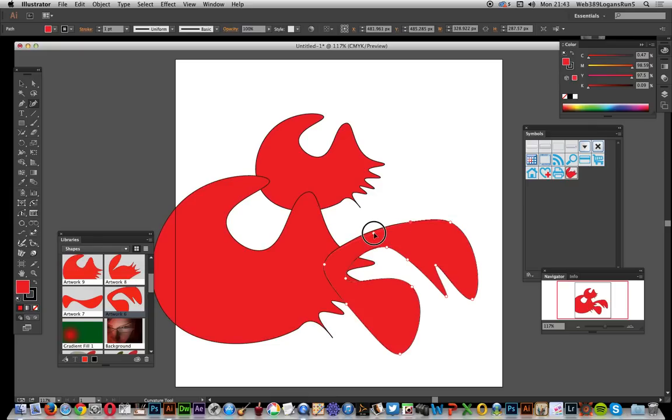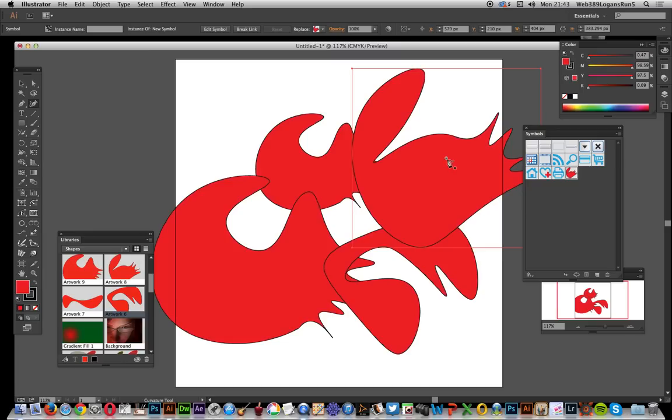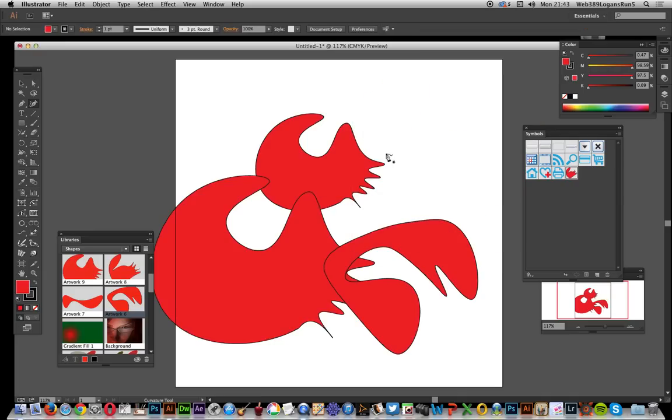You can also save it to symbols. Just drag it over to the symbols and put it in there. Drag that out and if you expand that you can actually use it again as a curvature tool, so that's quite useful.